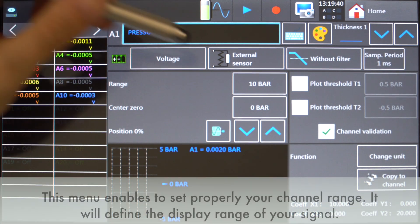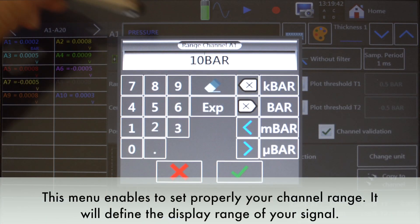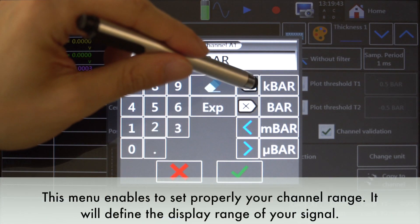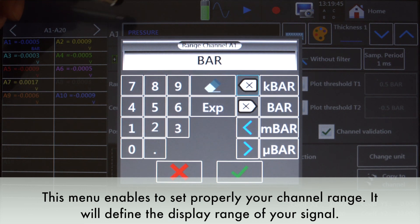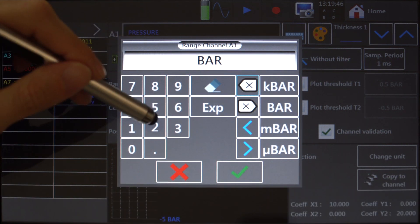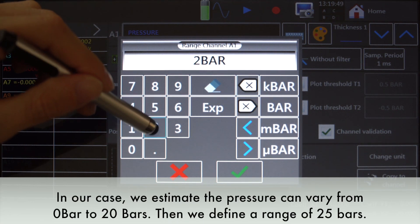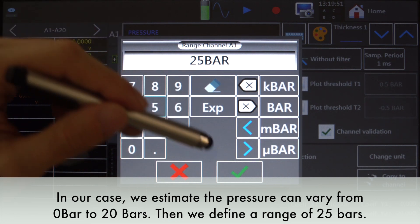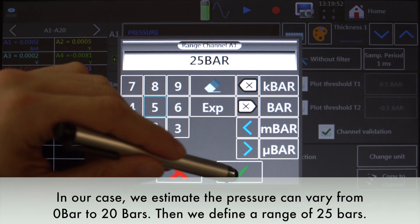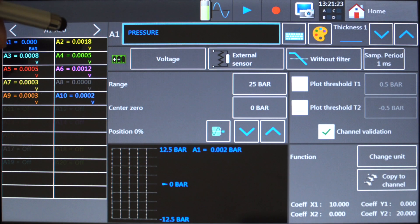This menu enables to set properly your channel range. It will define the display range of your signal. In our case, we estimate the pressure can vary from 0 bar to 20 bars. Then, we define a range of 25 bars.